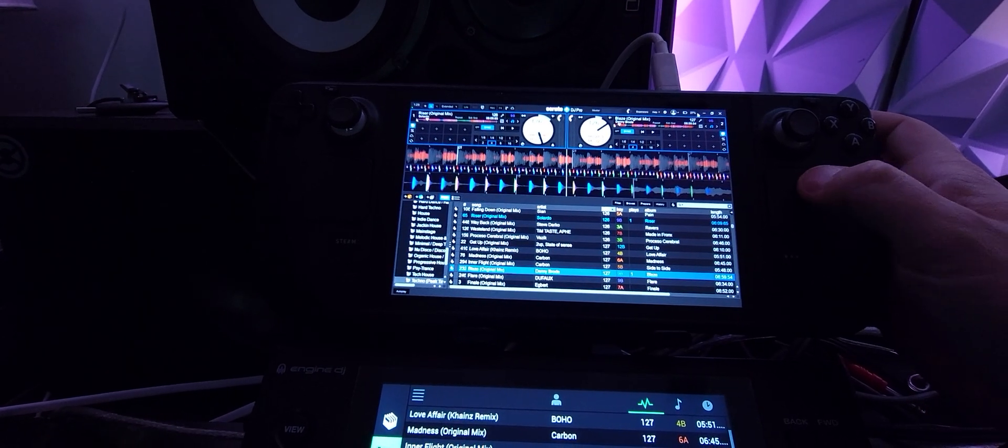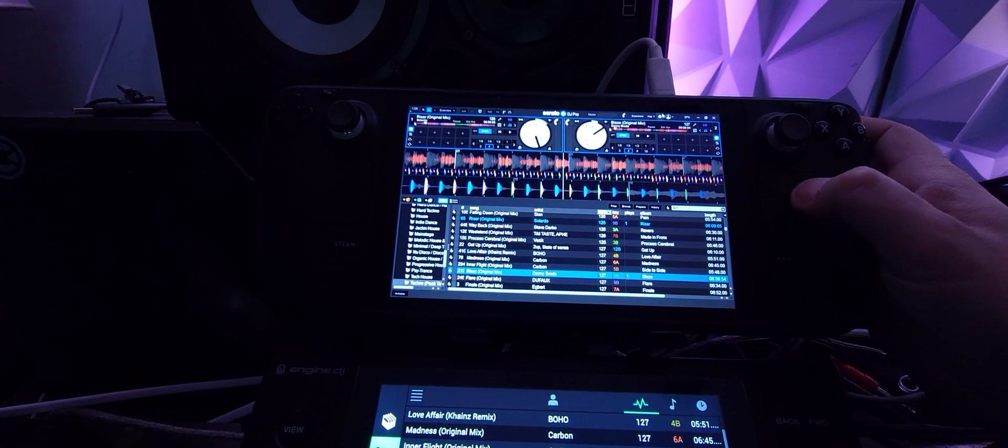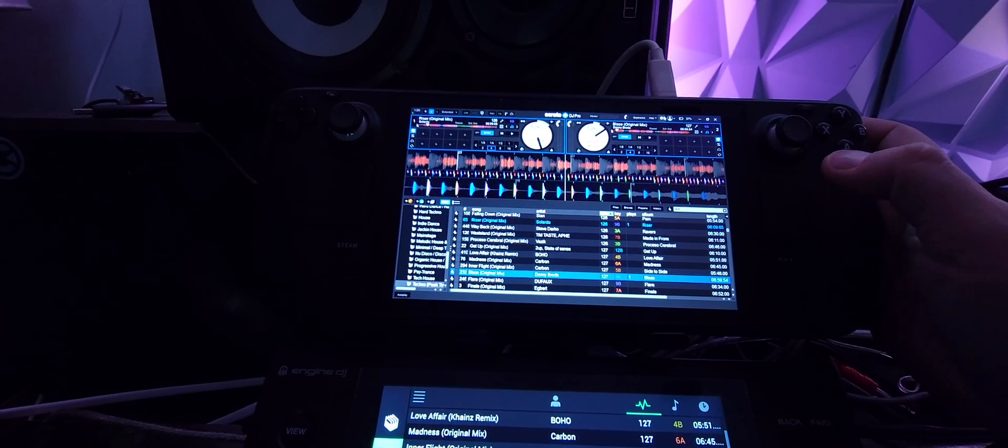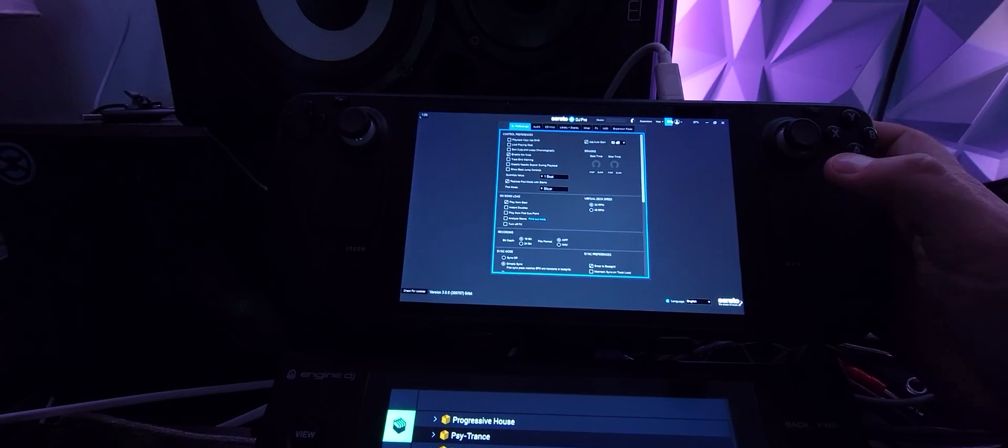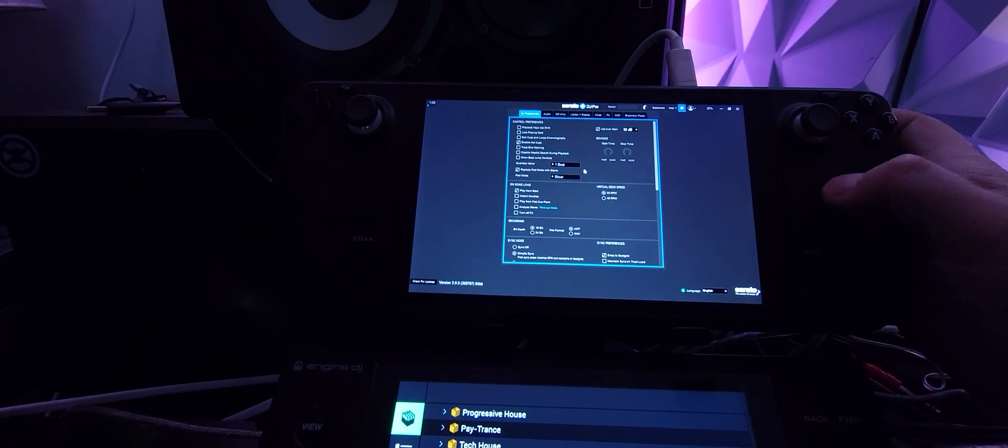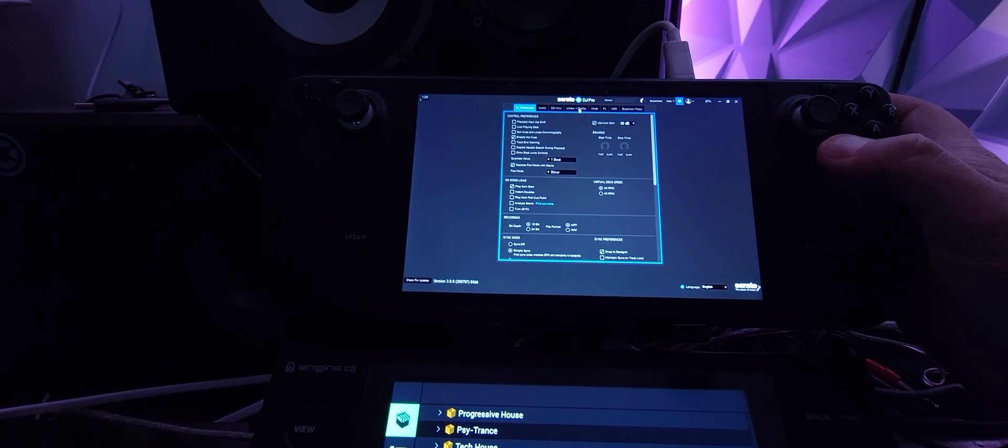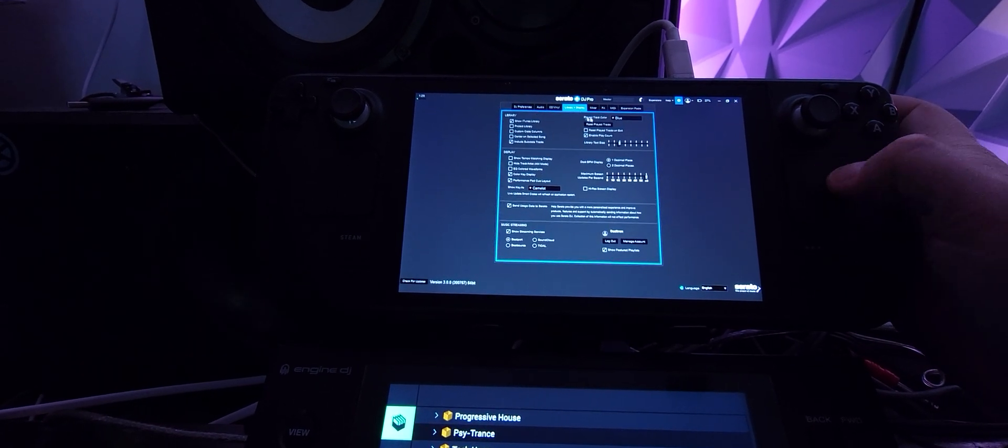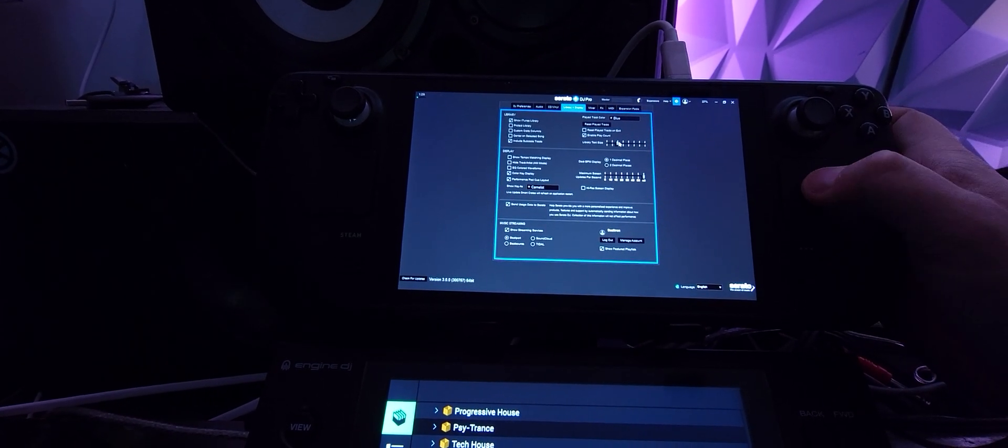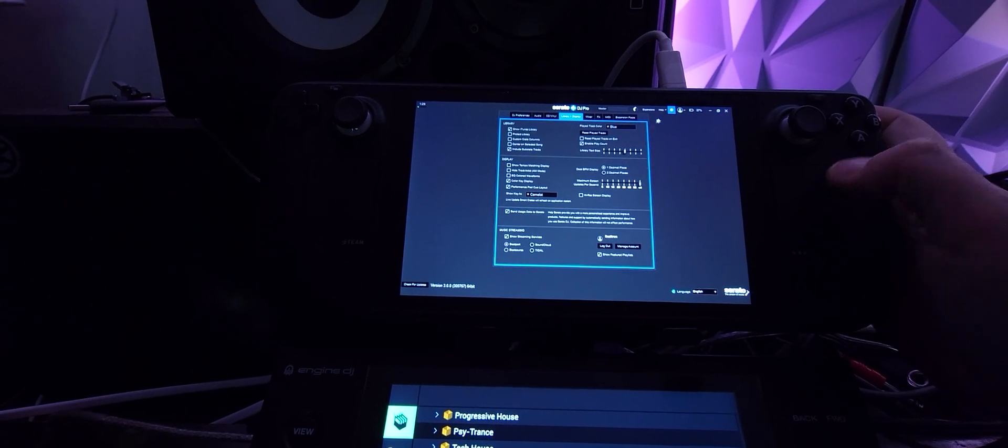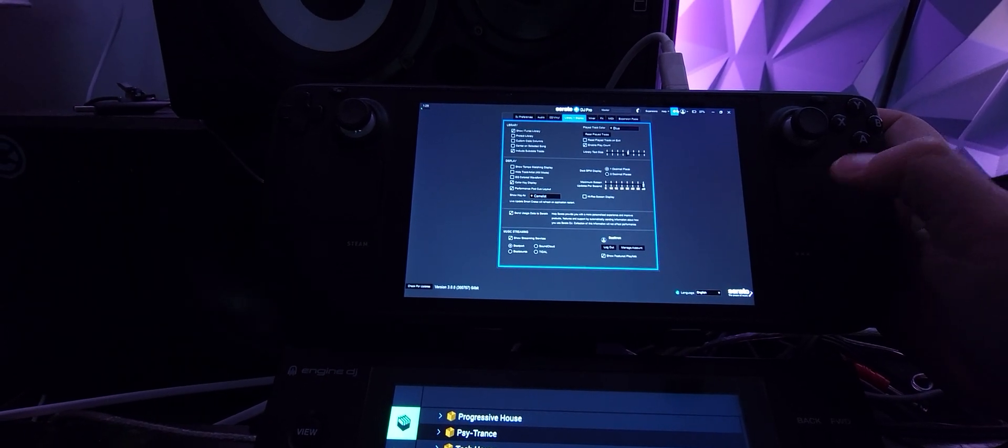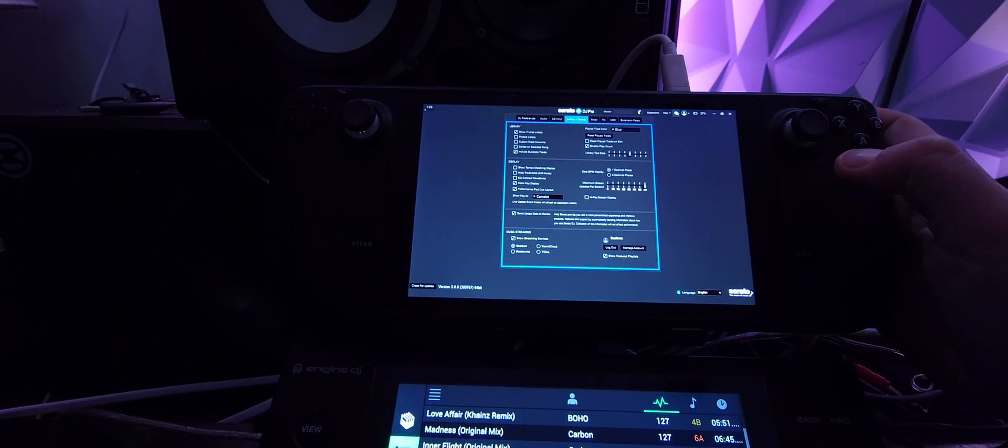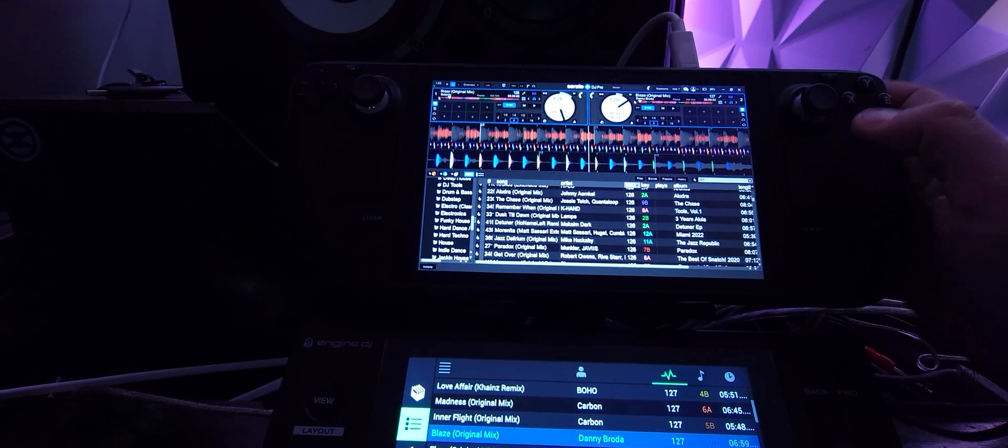I can go into my settings because Serato was never great for touchscreens for some reason. I always had issues with the Microsoft Surface Pro trying to use a touchscreen. And go into the library here and let's just make that a little bit bigger.